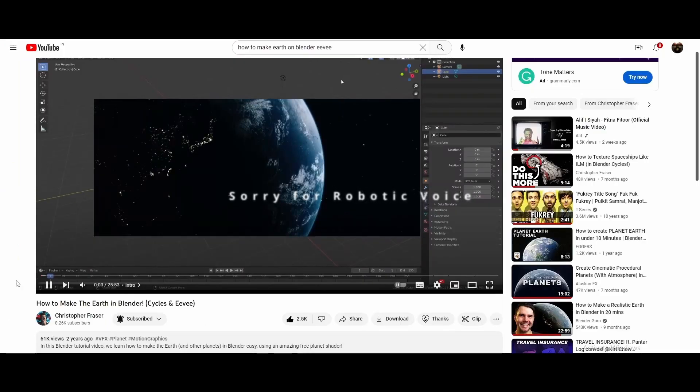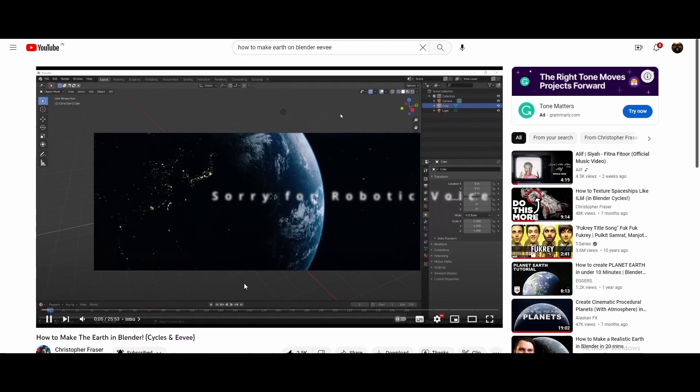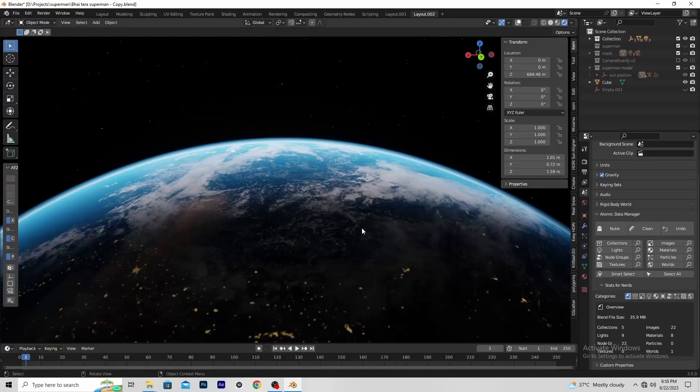Then I made Earth by following this tutorial. Then the next step is to add something which make this scene look even better.